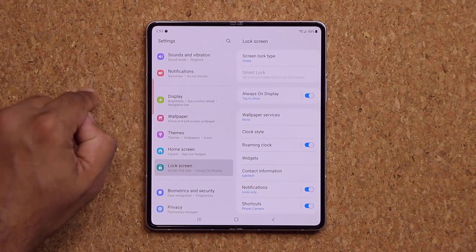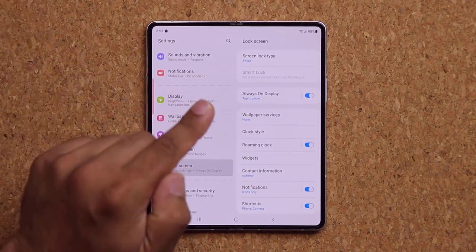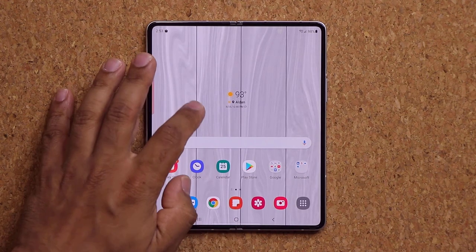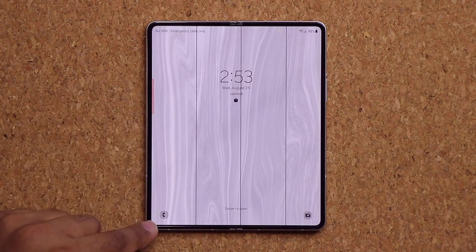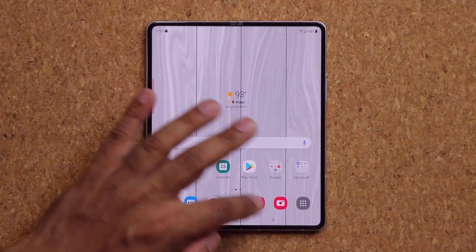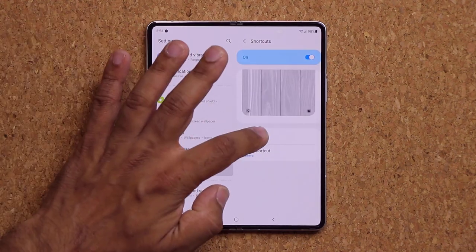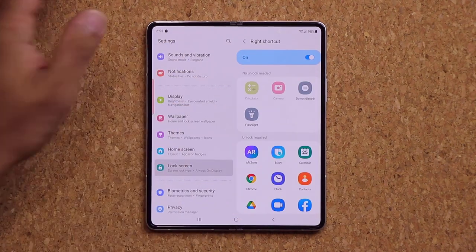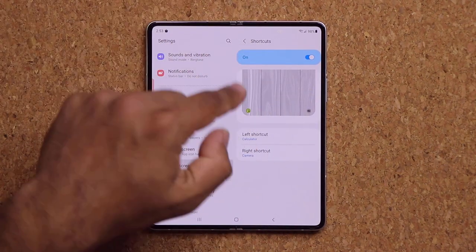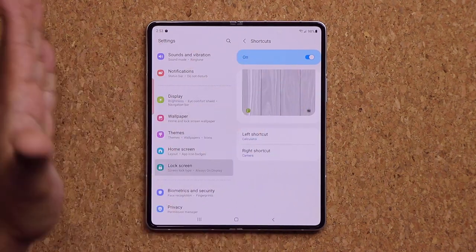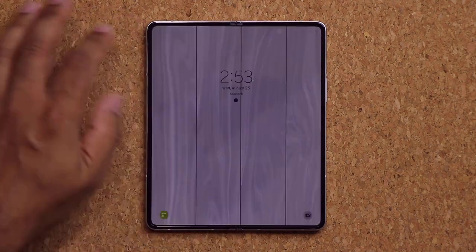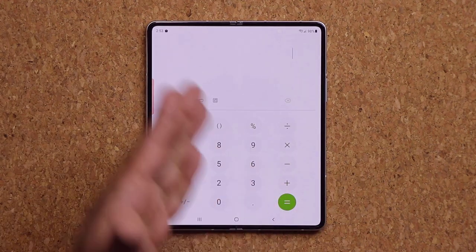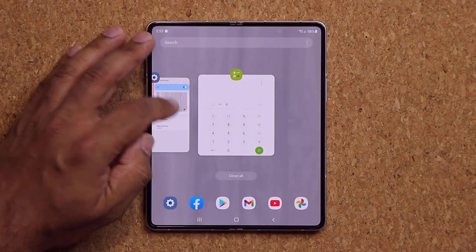Under Lock Screen, go to Shortcuts and pick two shortcuts — one for the left side and one for the right side. I set left to Calculator and right to Camera. Once set, these shortcuts appear on both the inner and outer lock screens, and you can tap and swipe to activate them directly from the lock screen.